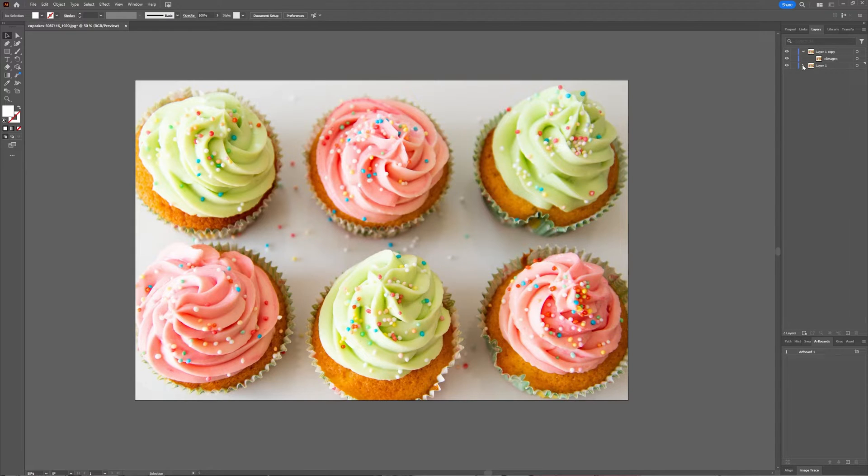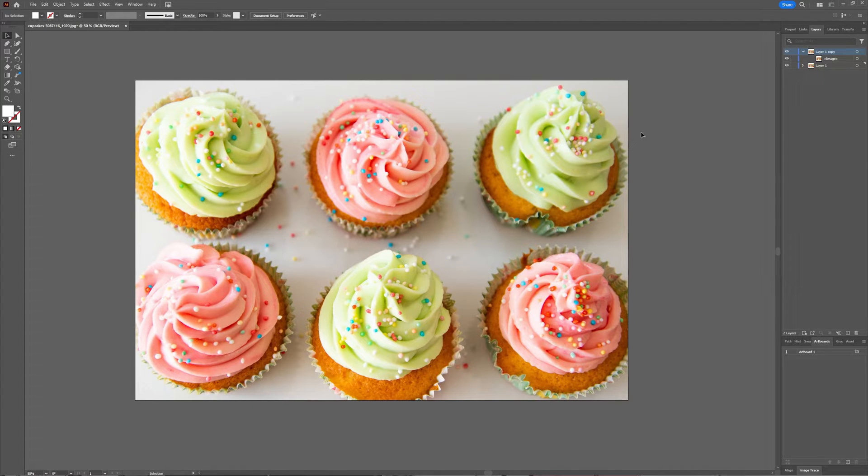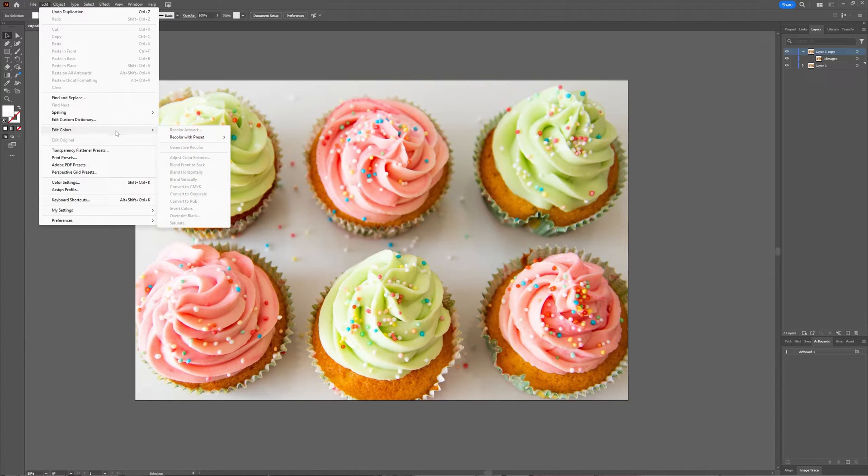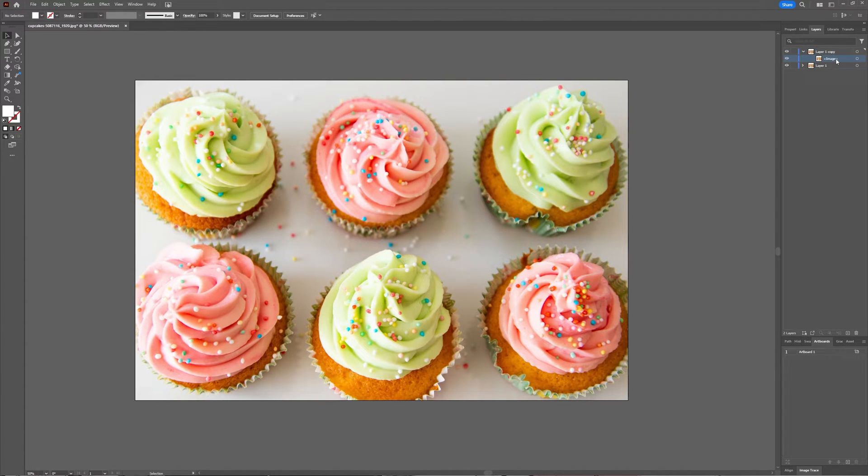Now with the image selected, go to Edit and then Edit Colors. Select the image, not the layer.